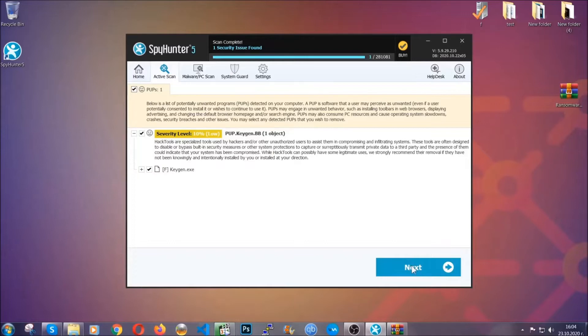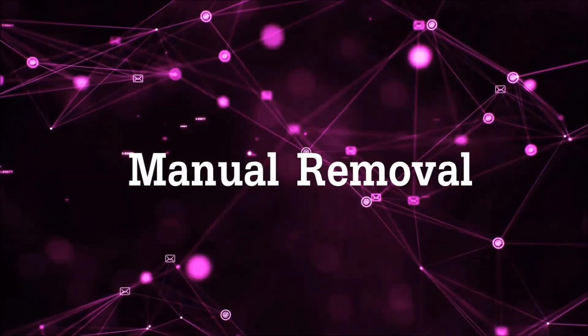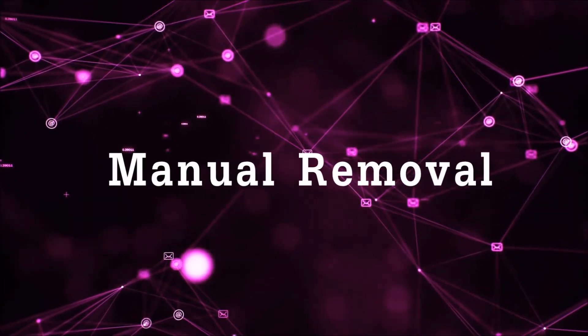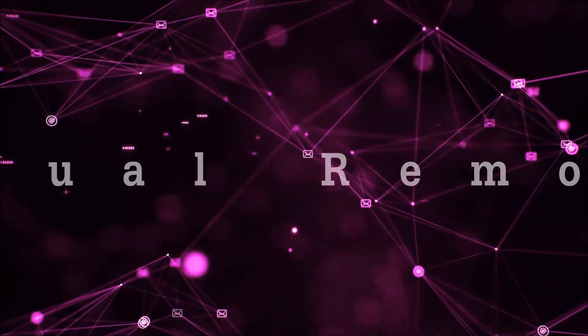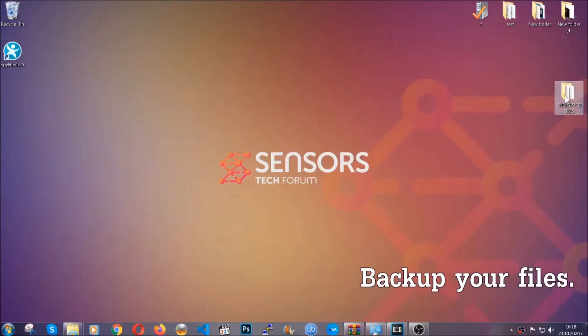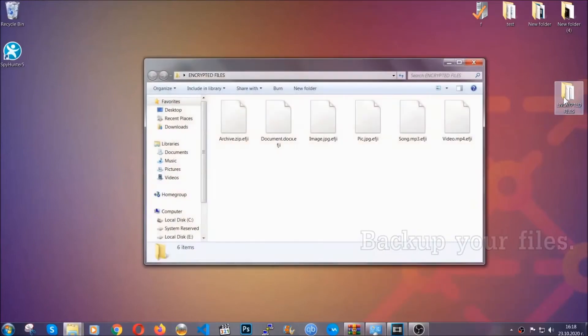Now so much for the automatic removal. Let's get on with the manual removal. For the manual removal, I highly suggest that you back up the encrypted files and that you have some experience with removing threats.